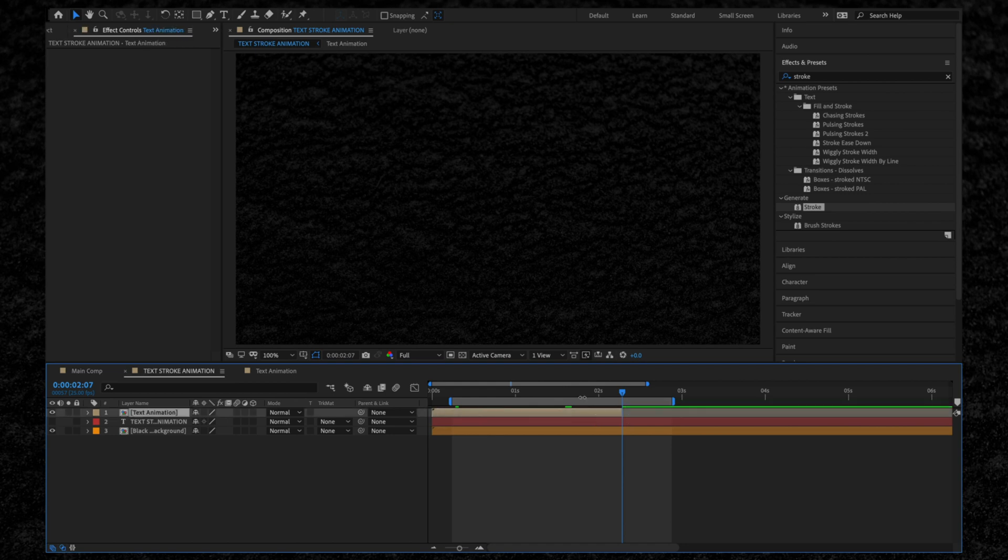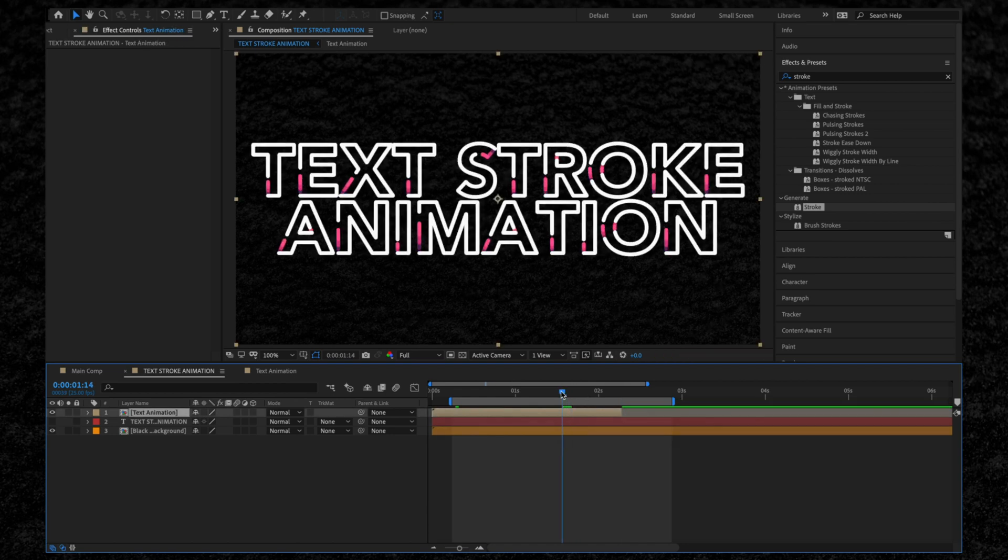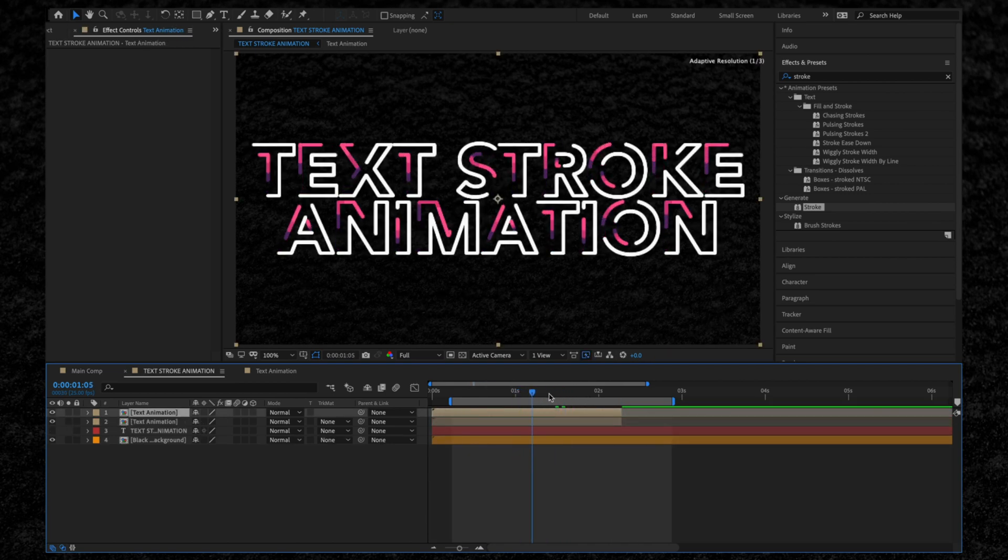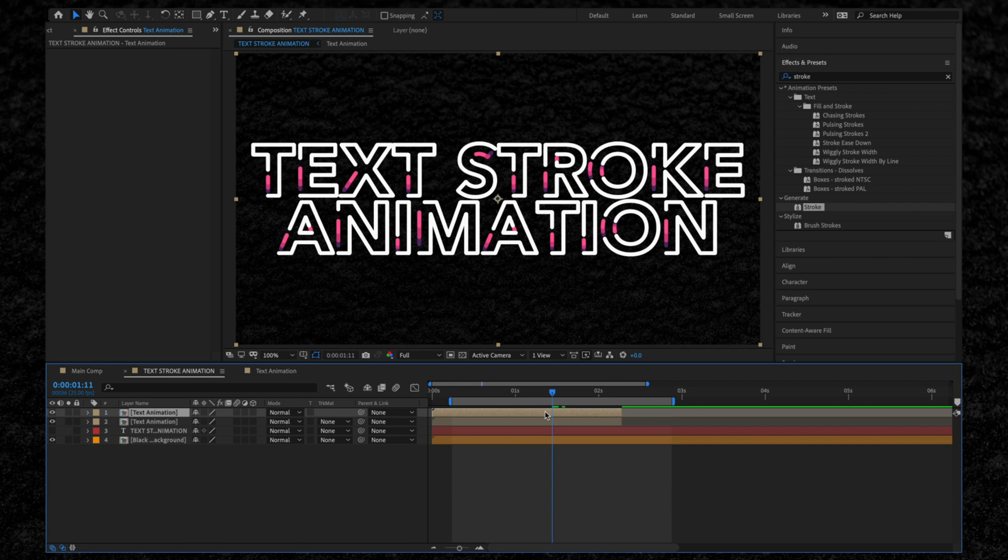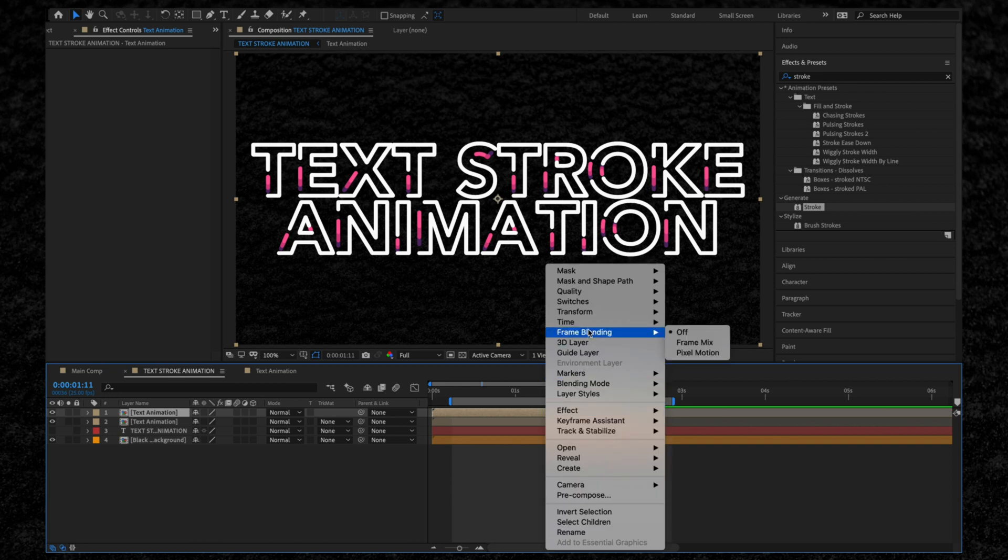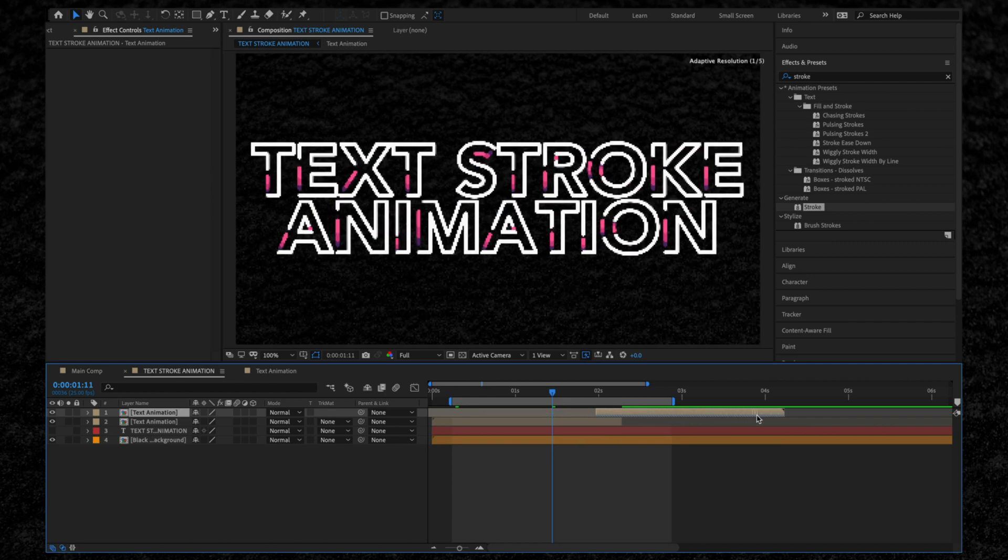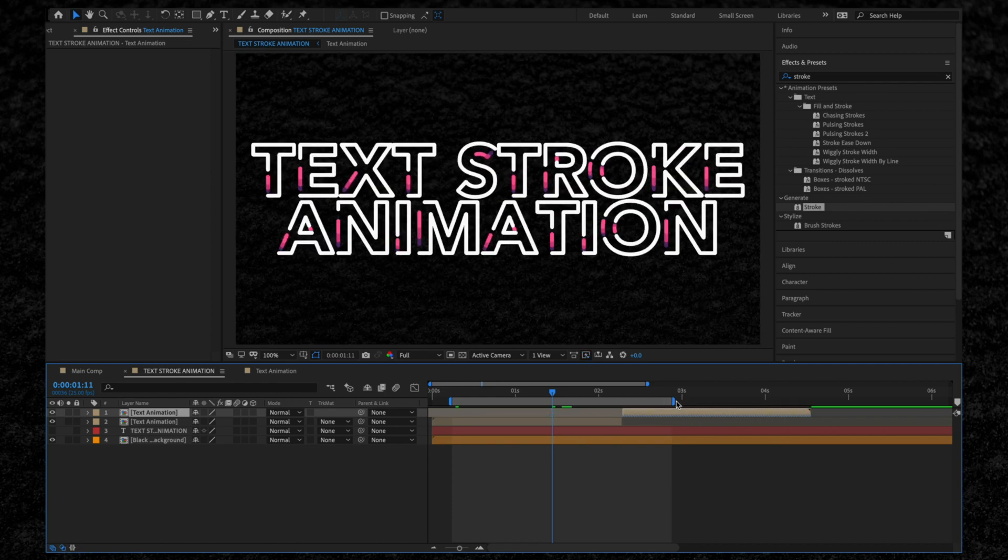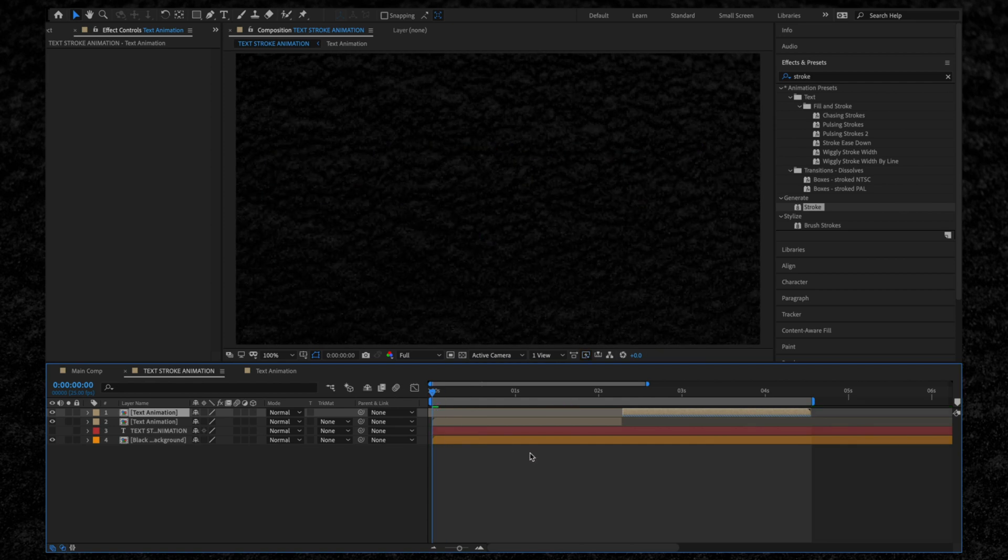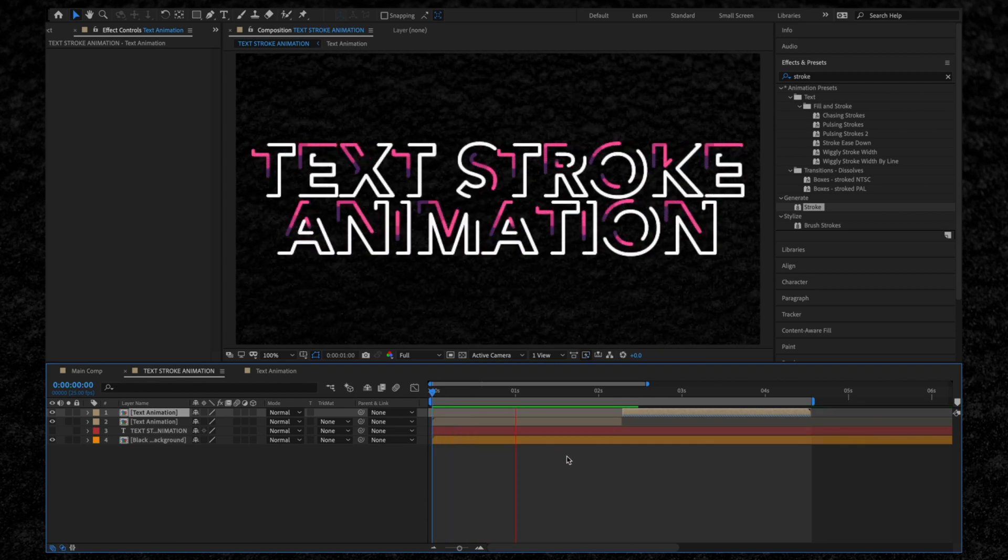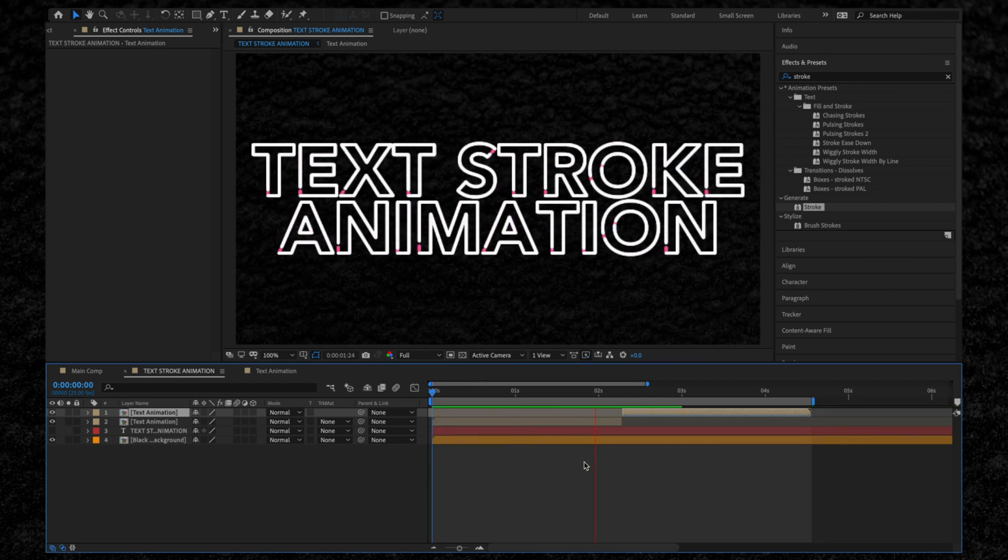Then we're going to go to our stroke animation and hit Command D to make a copy. Right-click this new layer and go to Time and select Time Reverse Layer. Watch what happens when we preview this now. We just created our looping stroke animation.